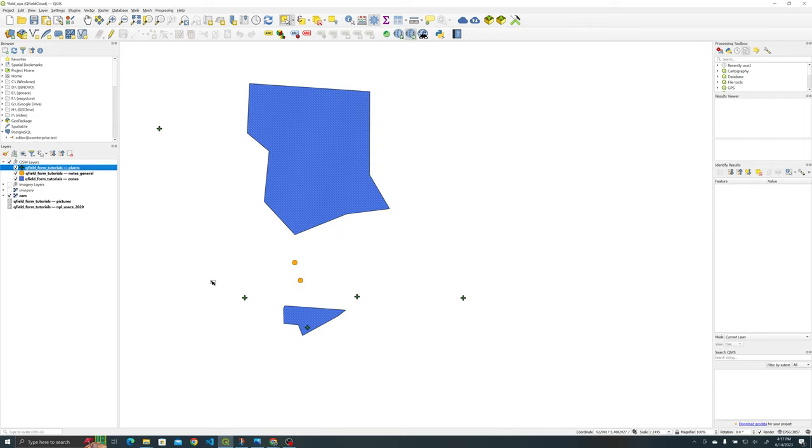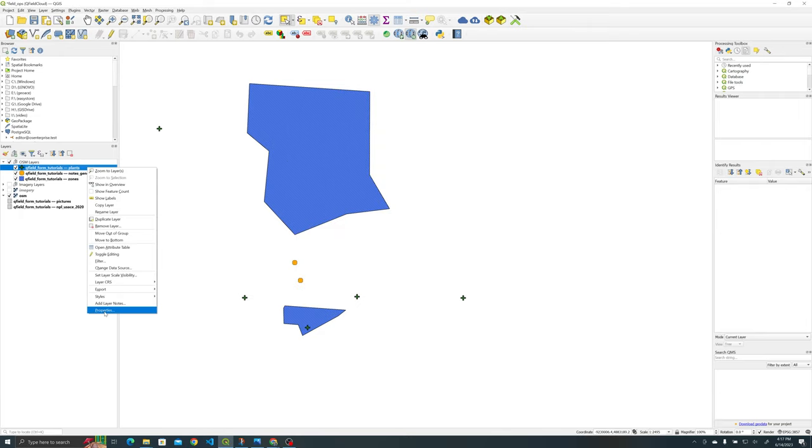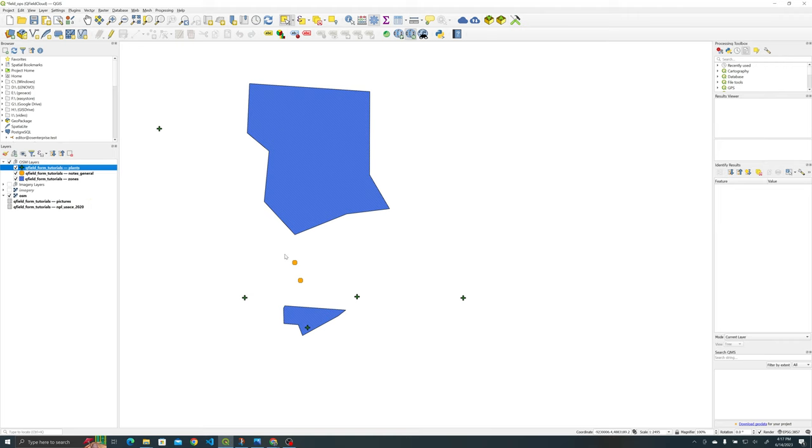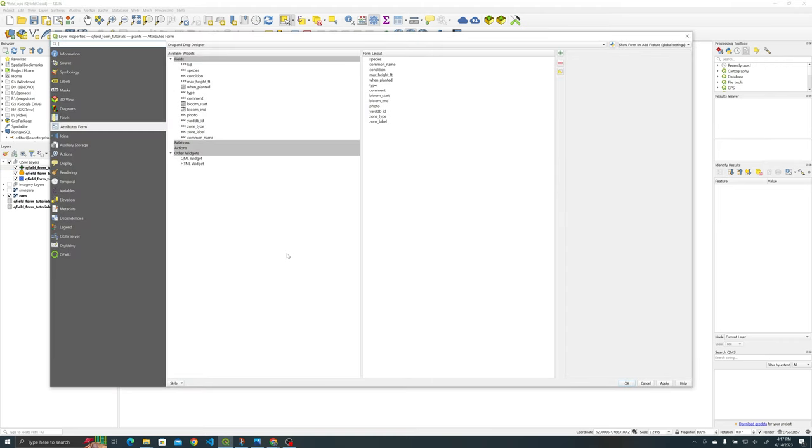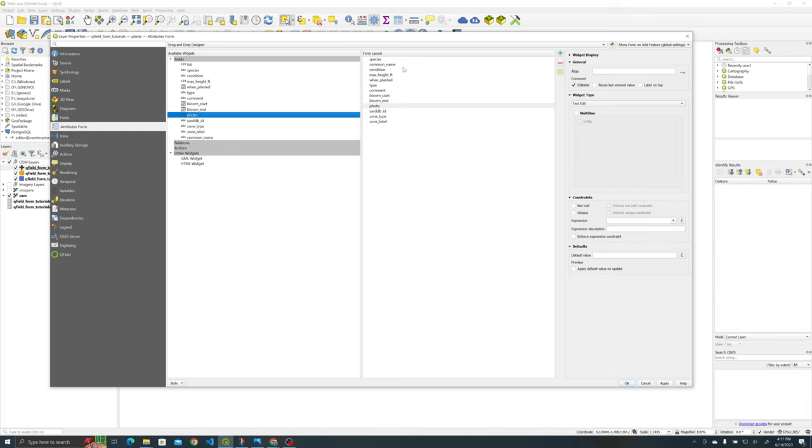So let's go ahead and minimize that or exit out of that and go into our plants and hit properties, this should all be familiar. I go to attributes form, we've been using the drag and drop designer so make sure that your photo has been added to your form layout here.